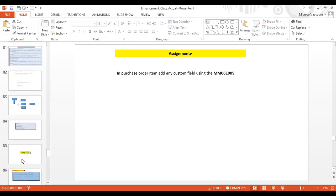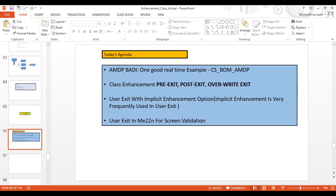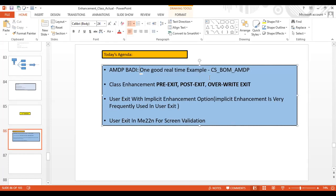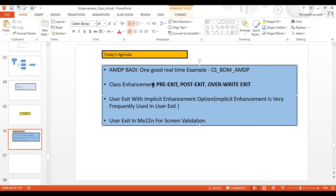Today we will be covering the AMDP exit. We will see one real-time example of a CS BADI AMDP exit, and there are many AMDP exits — I will also show you how you can find them. We'll be looking into how we can enhance a standard class using the pre-exit, post-exit, and overwrite exit.